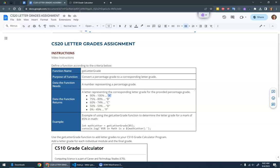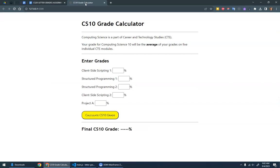And then what you'll do is use this get_letter_grade function to add functionality to the CS10 grade calculator.